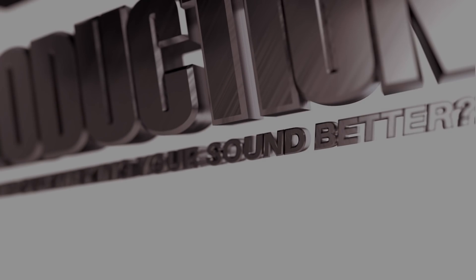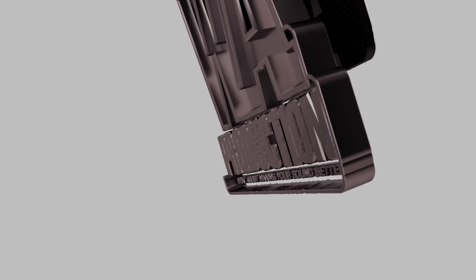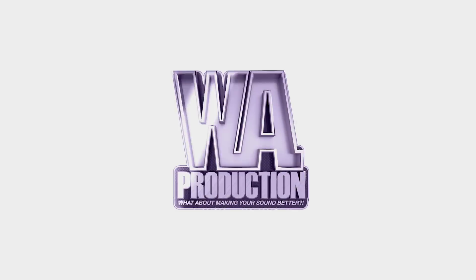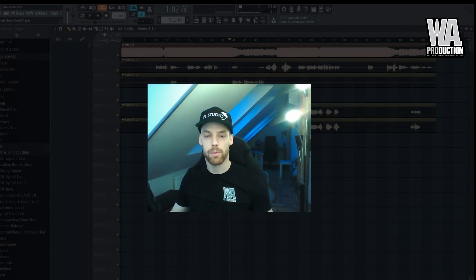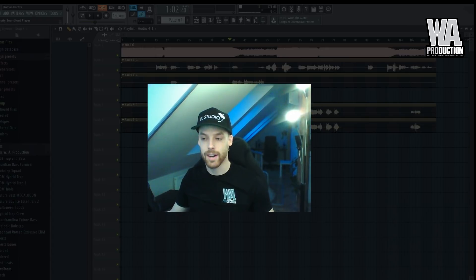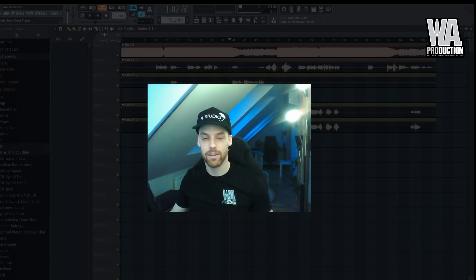What about making your sound better? Hey guys, this is Red Dead Roman from AA Production and I'm back with this new FL Studio series of tutorials.